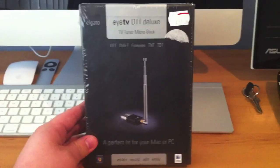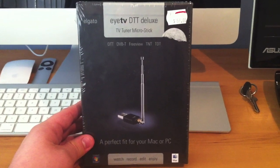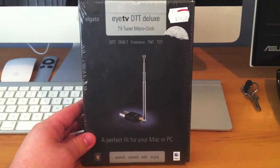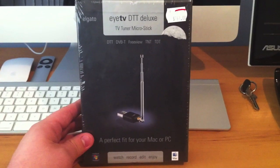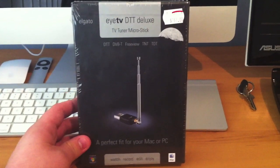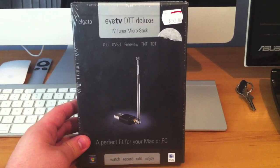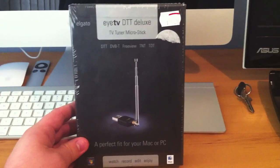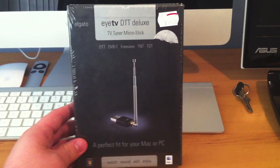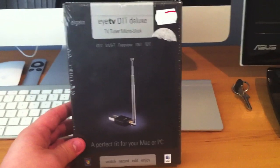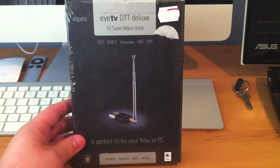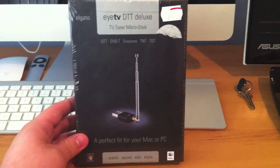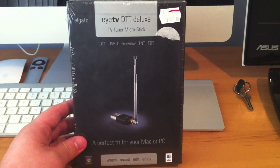The reason I decided to get this one over the eyeTV diversity stick is because of the form factor. It's very small and one of the reasons I got my Mac is because I wanted to get away from all of the wires. I could have gotten the eyeTV diversity stick for an extra $30, however I didn't want the hassle of all of the antennas everywhere and I only need to watch one channel.